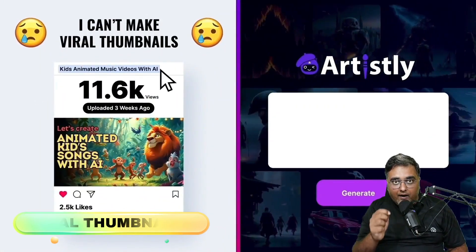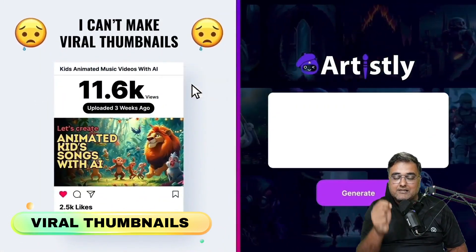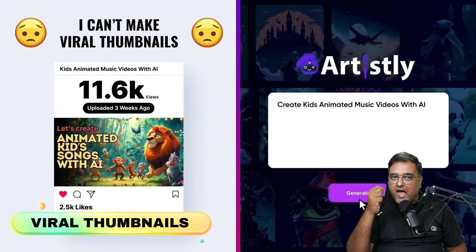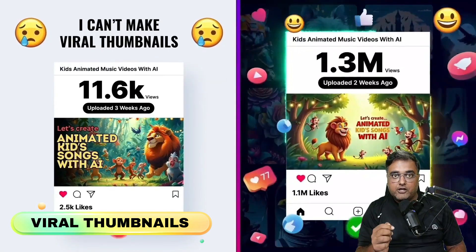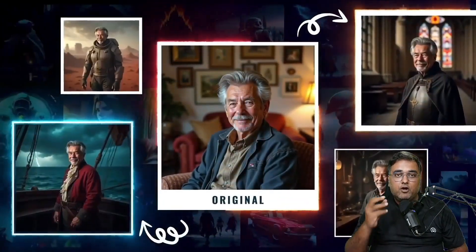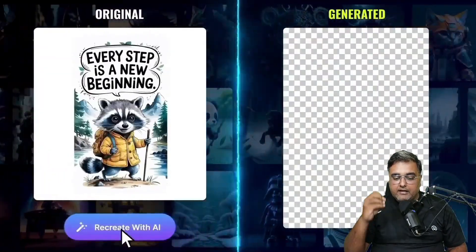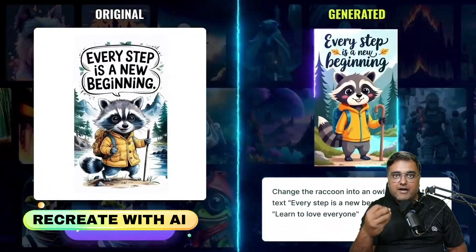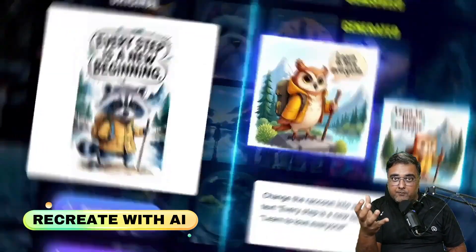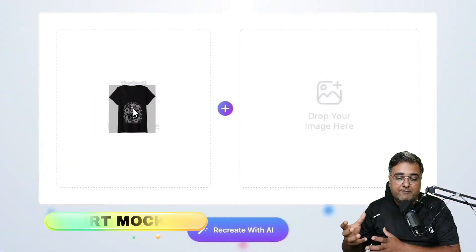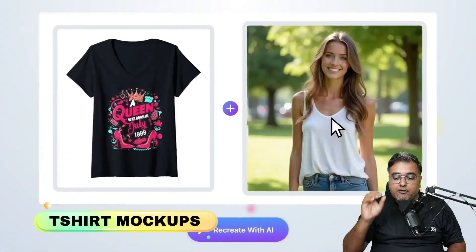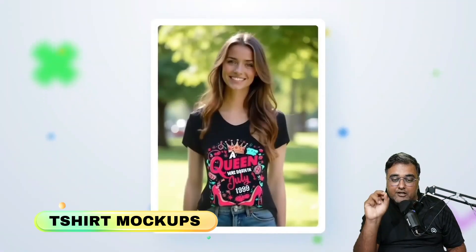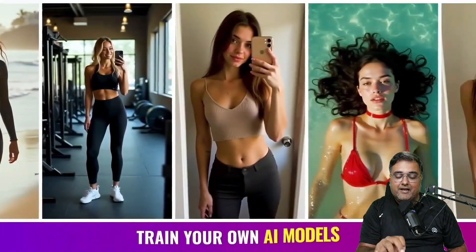You can create viral thumbnails just by uploading another thumbnail and drawing inspiration from it while maintaining your own touch. You can even upload your own photo and make them into different avatars. You can also recreate with AI—that means you can recreate any popular image you want with AI. You can replace the backgrounds and form different images as well. You can also see how a mockup of a t-shirt looks.